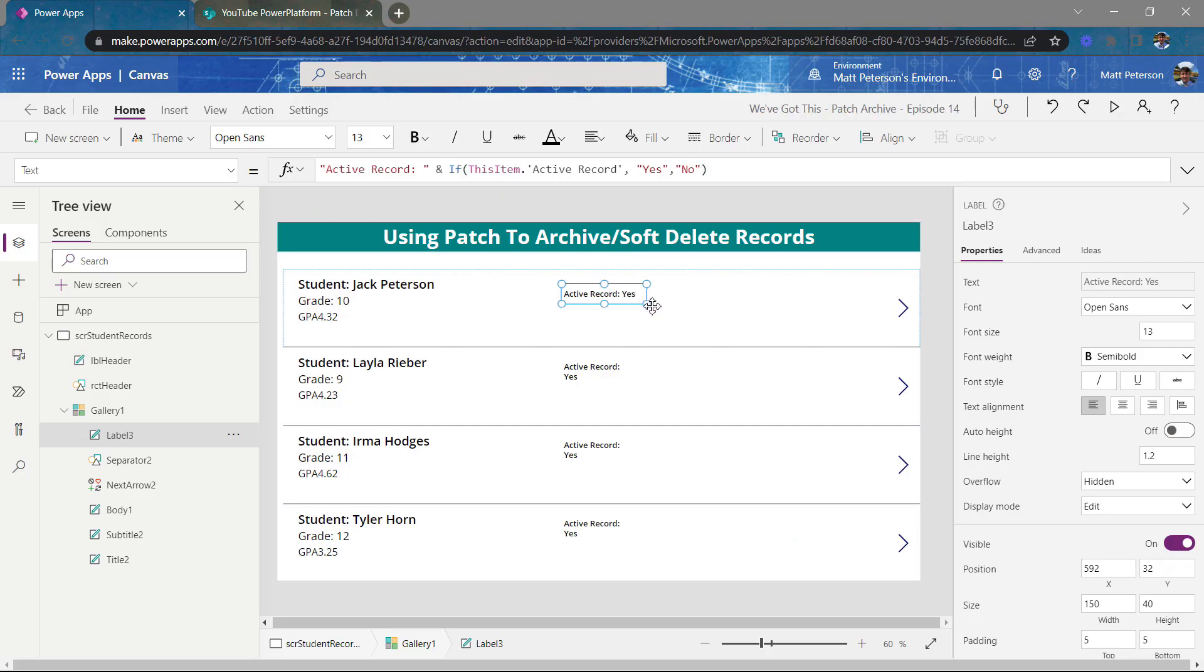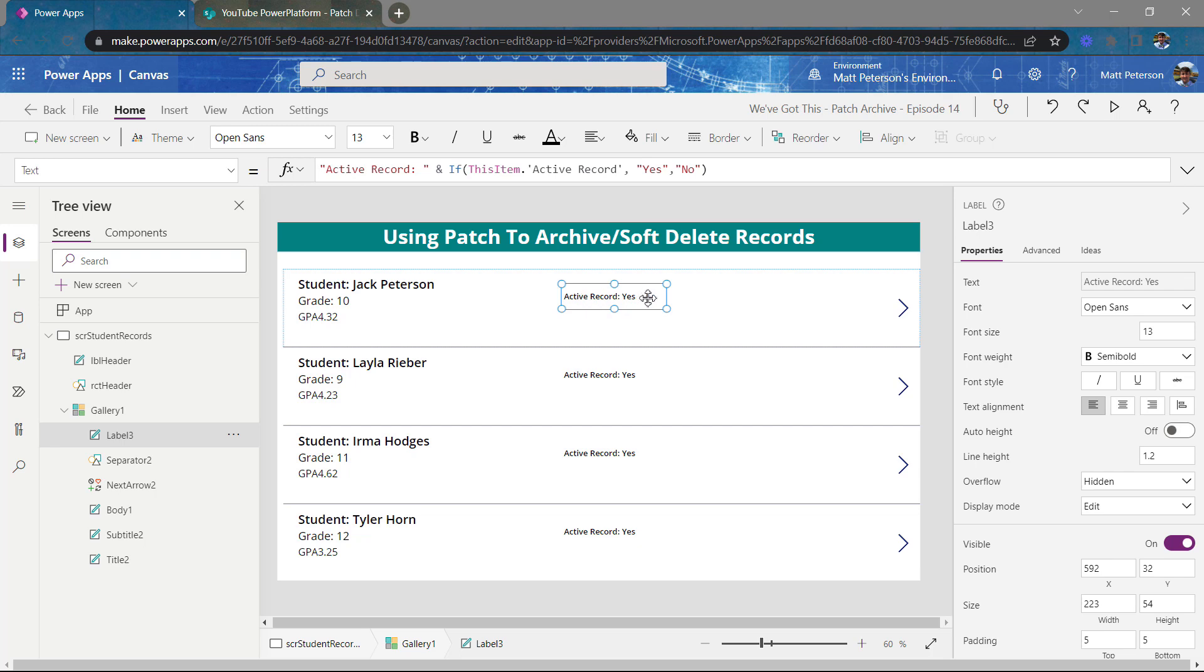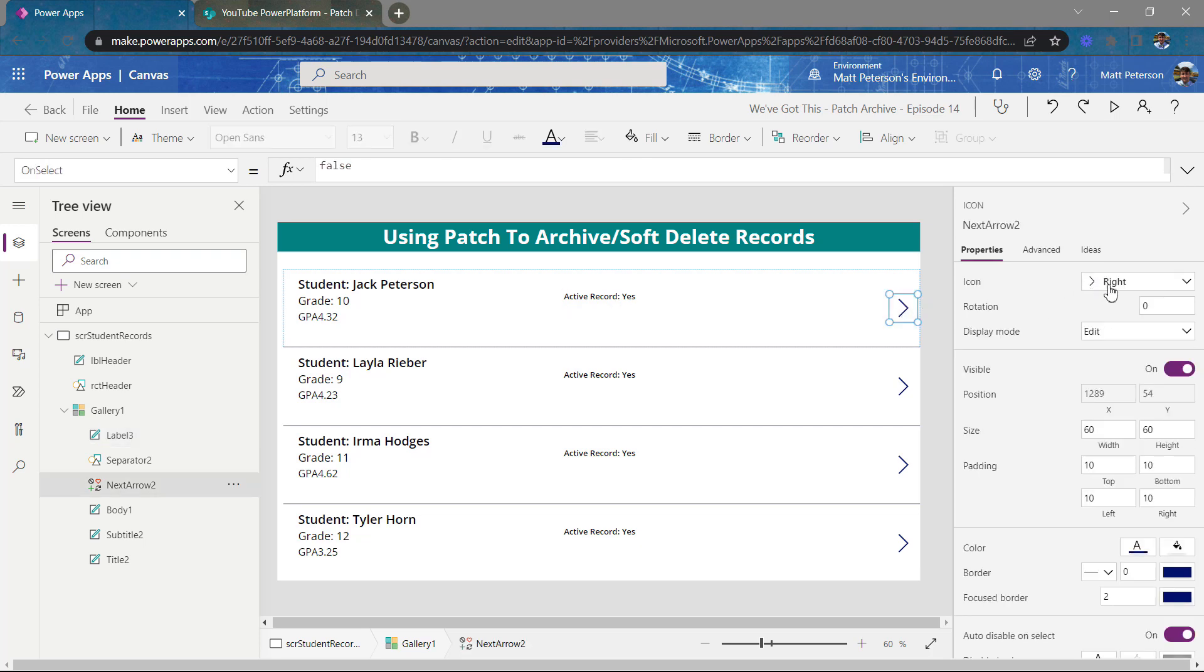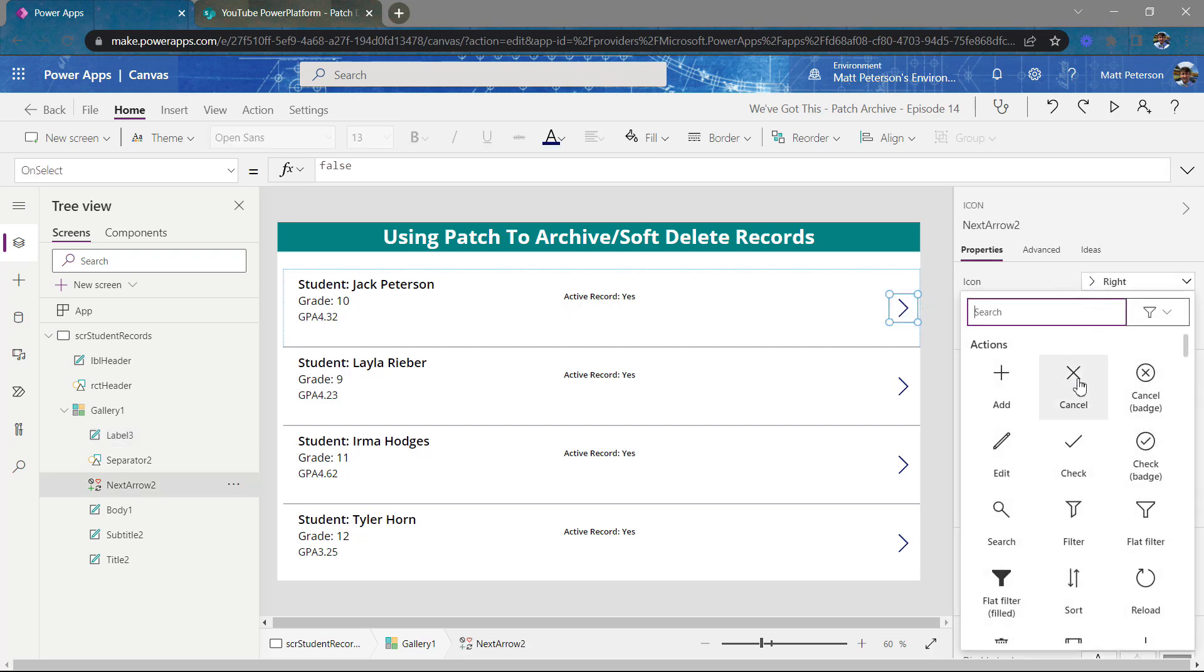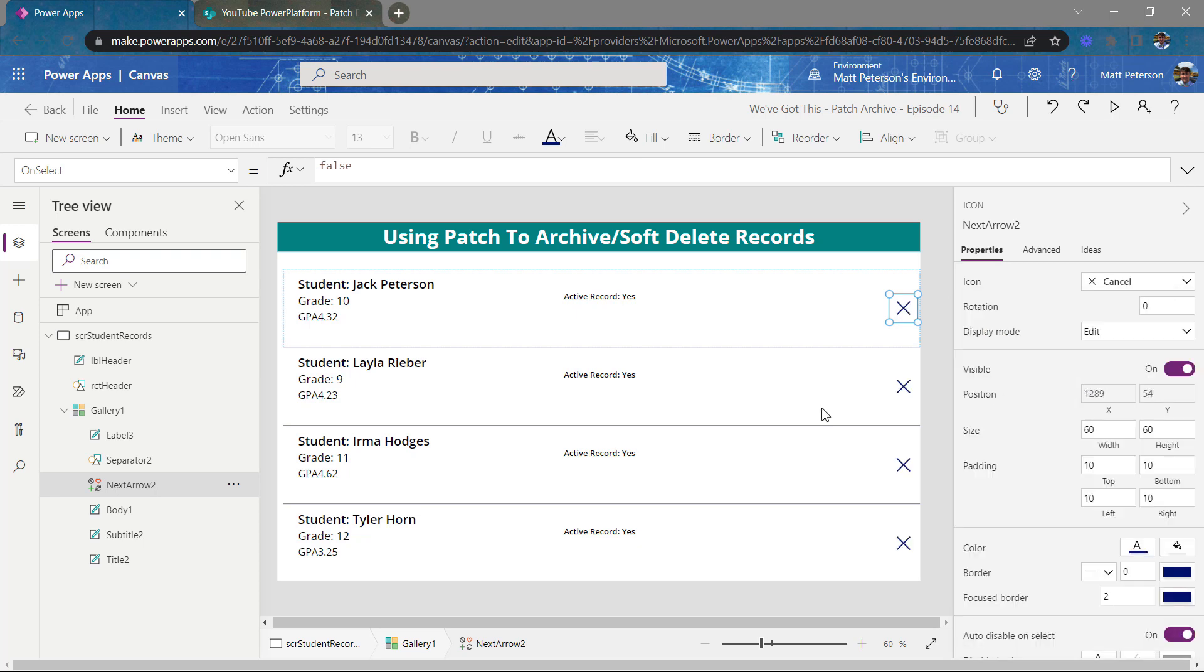All right, so here's the idea. I want when my users click on a button for this active record column to go to yes and then switch over to a no. So this is where patch comes into play. So I'm going to click on this icon over here, make it look more like something like a cancel or a delete icon. Let's go with the cancel here.